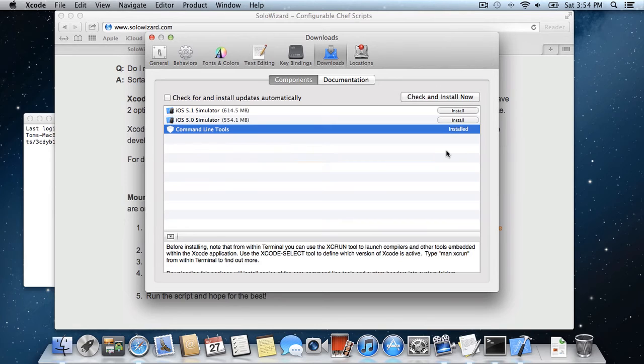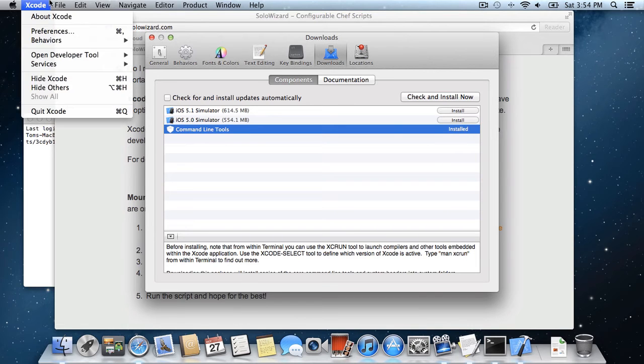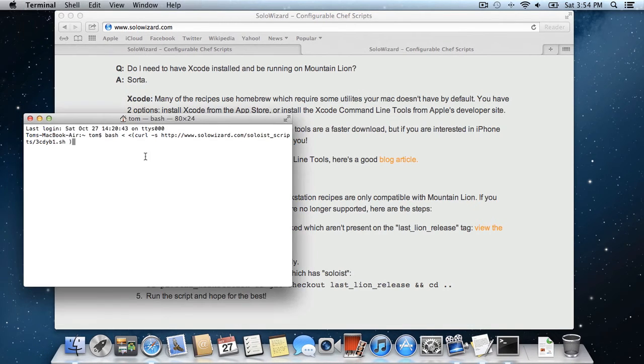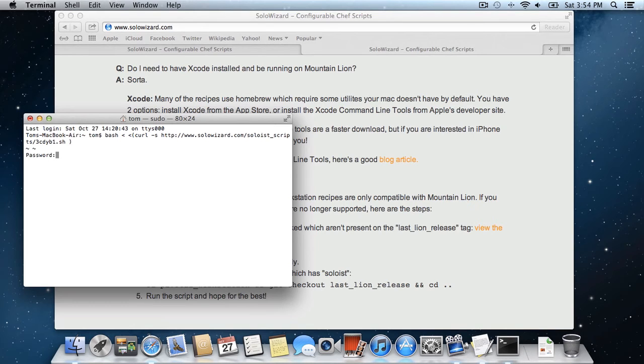Okay, now that the Xcode command line tools are done installing, we can exit out of Xcode, we can go back to our terminal, and we can run the SoloWizard script.